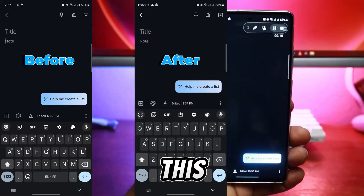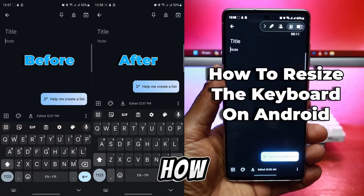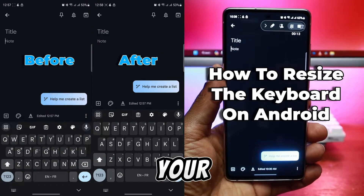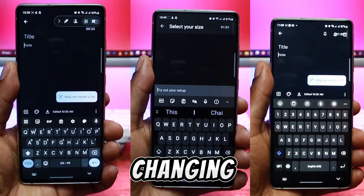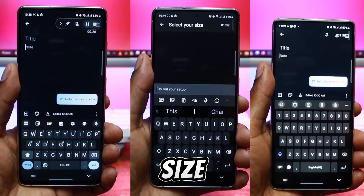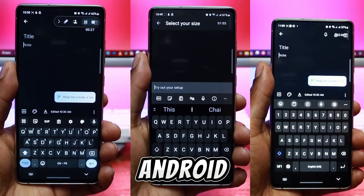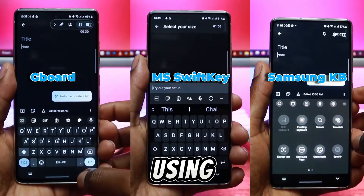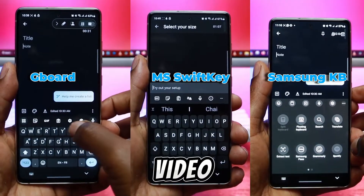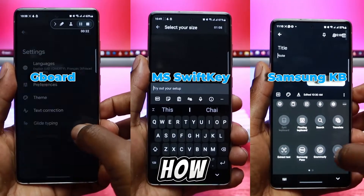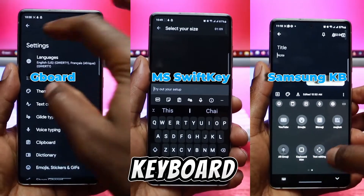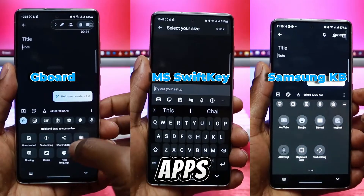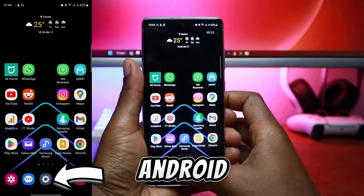Hi, I'm Neba. In this video, I'll show you how to resize the keyboard on your Android phone. Changing the keyboard size on Android depends on the specific keyboard app you are using. So in this video, I'll discuss how to change the keyboard size for three of the most popular keyboard apps on Android.